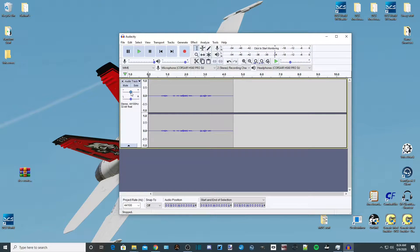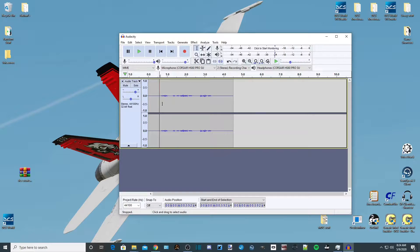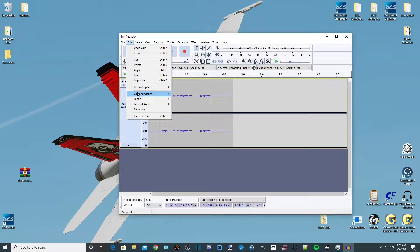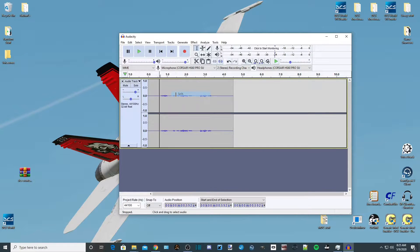Now it might sound loud enough here, but in game you're going to need to boost it a bit. Yesterday in my mission I was using 20 and that seemed pretty good. We're also going to want to trim this so it's not a longer file than necessary. I start talking right about there, so I left click there, go to Edit, Clip Boundaries, and Split.